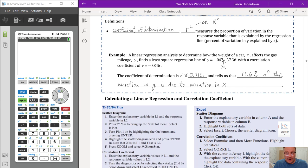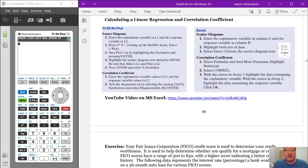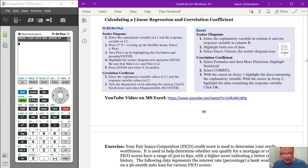There are instructions on how to create scatter diagrams and do a linear regression using a TI-84 Plus or TI-83 calculator, and also using Excel. I'm going to demonstrate how to do both today, and there is also a video you can watch on how to compute a linear least squares regression in Microsoft Excel.